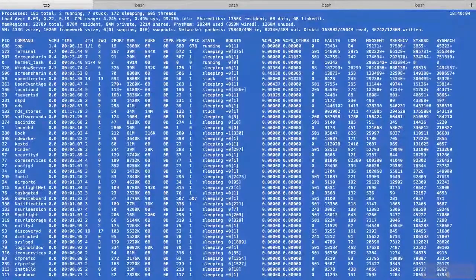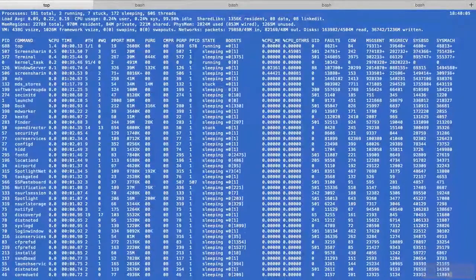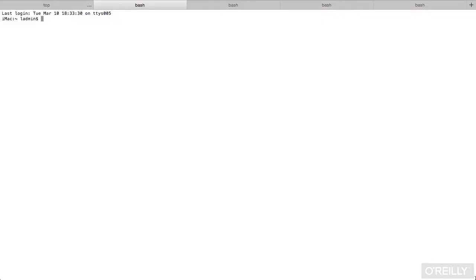And if I switch to another one, I can use a different command, something like sleep. And we'll give it a good long time to sleep. And now the name changed on that one to sleep. So whatever is the active process, that's the one that will be listed at the top of the window.